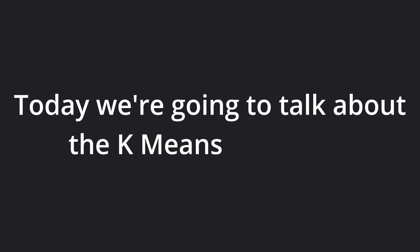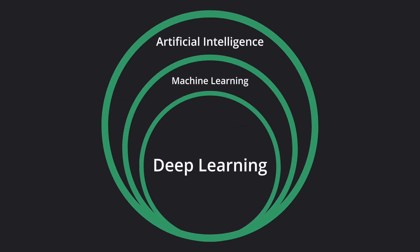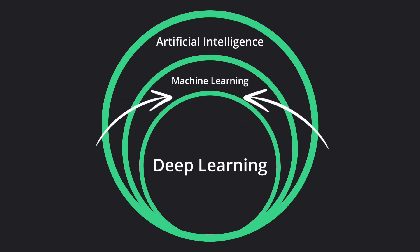So today we're going to talk about the k-means algorithm, which is a classical ML method that does not fall under deep learning.